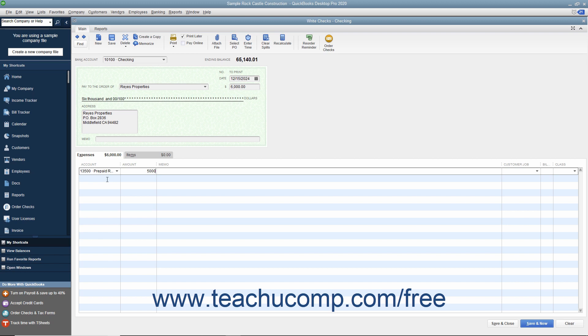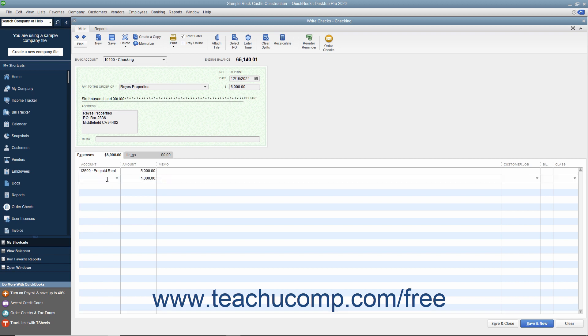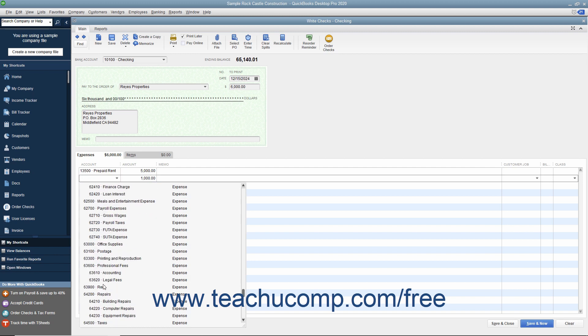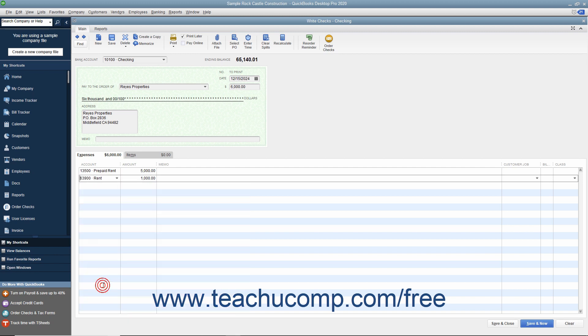Then click into the next row on the Expenses tab and select the Rent Expense Account. QuickBooks should automatically attribute the remaining $1,000 to that account for the first month of rent as it is being incurred.